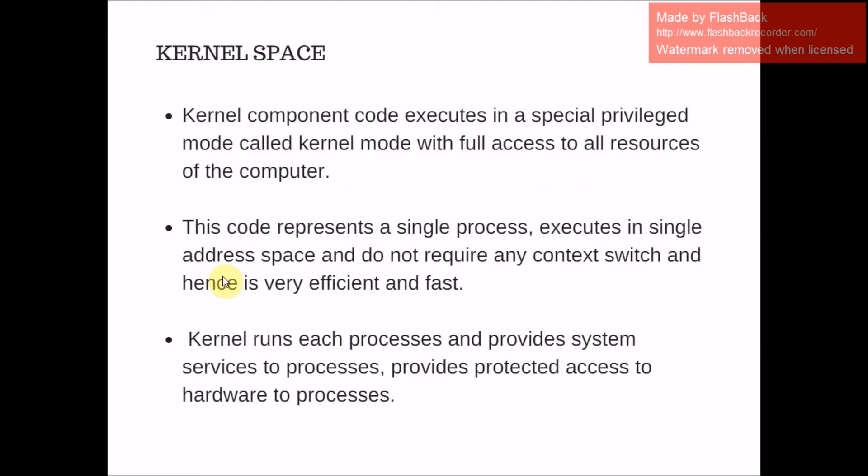The other is kernel space, and here the kernel exists. Kernel space is basically divided into three levels. Kernel space is where kernel component code executes in a special privileged mode called kernel mode, with full access to all resources of the computer, unlike user mode where there is access to non-privileged resources.